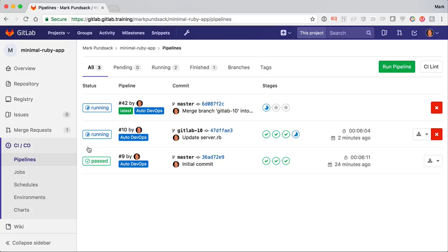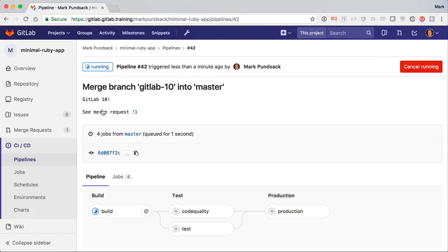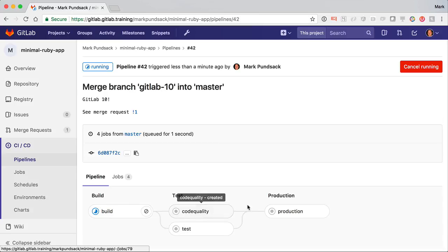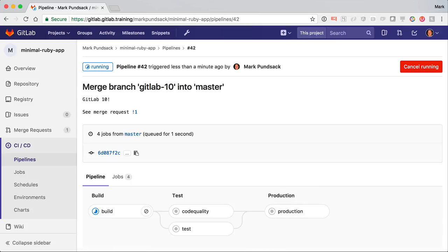Now we see it's kicked off a new pipeline. And inside this pipeline, it looks familiar, but a little different. Instead of creating a review app, this one is deploying right into production. This is continuous deployment at its best.